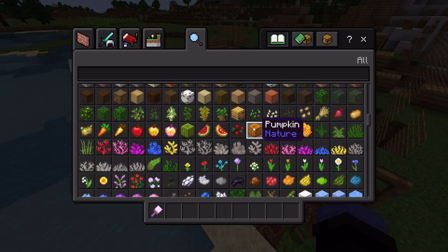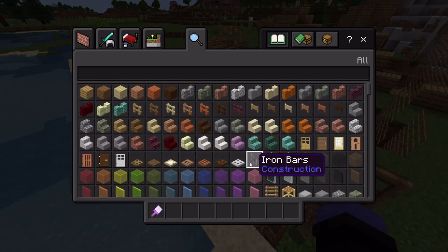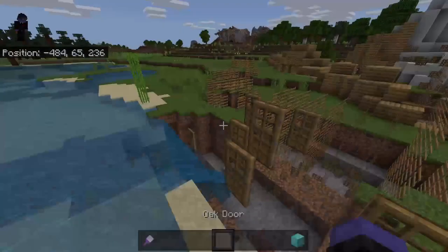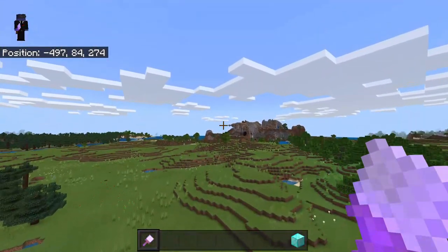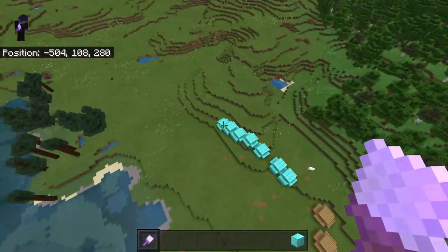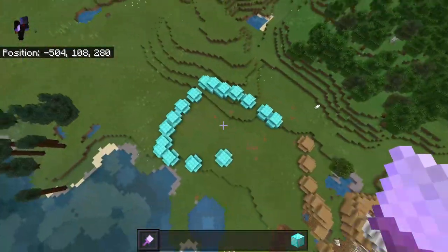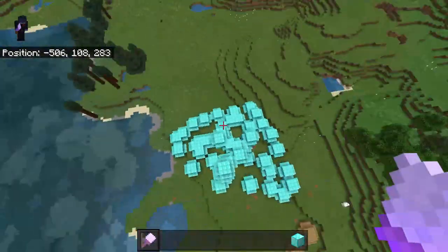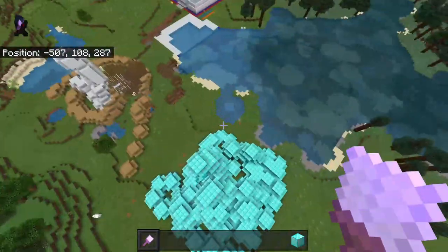Pretty much anything that's a block should work as long as it doesn't fall under a data value of another block — so fences and stuff you should be fine. If I want to make a diamond square, it also works a little bit better if you fly higher up, and I can just paint the ground with diamonds.